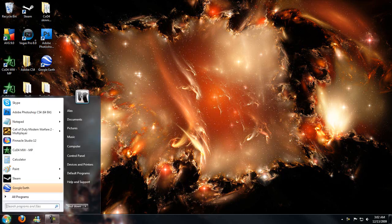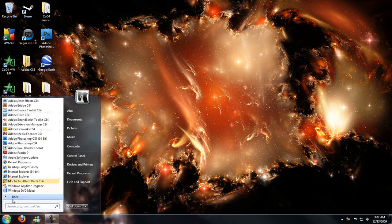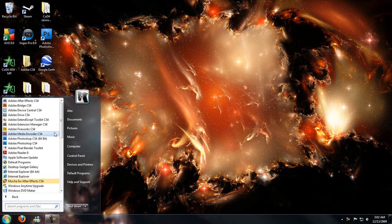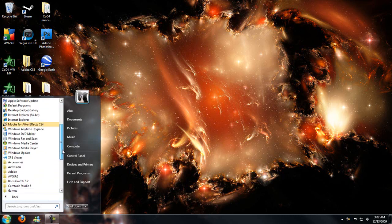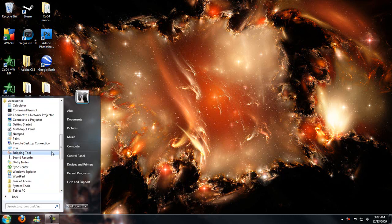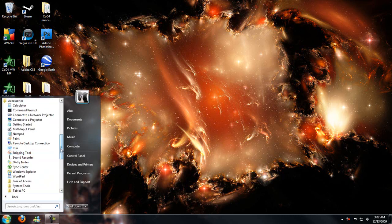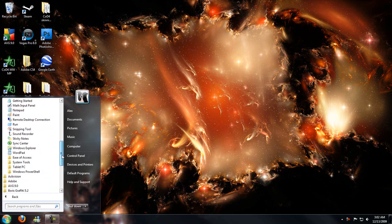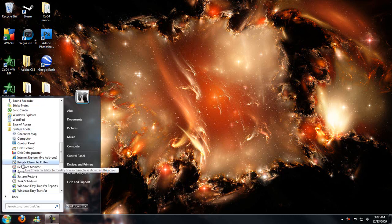First you're going to hit the start button, hit all programs, and scroll down a bit and find accessories. You can do this in XP or Vista with similar ways. I'm sure you can figure it out. Then hit system tools.